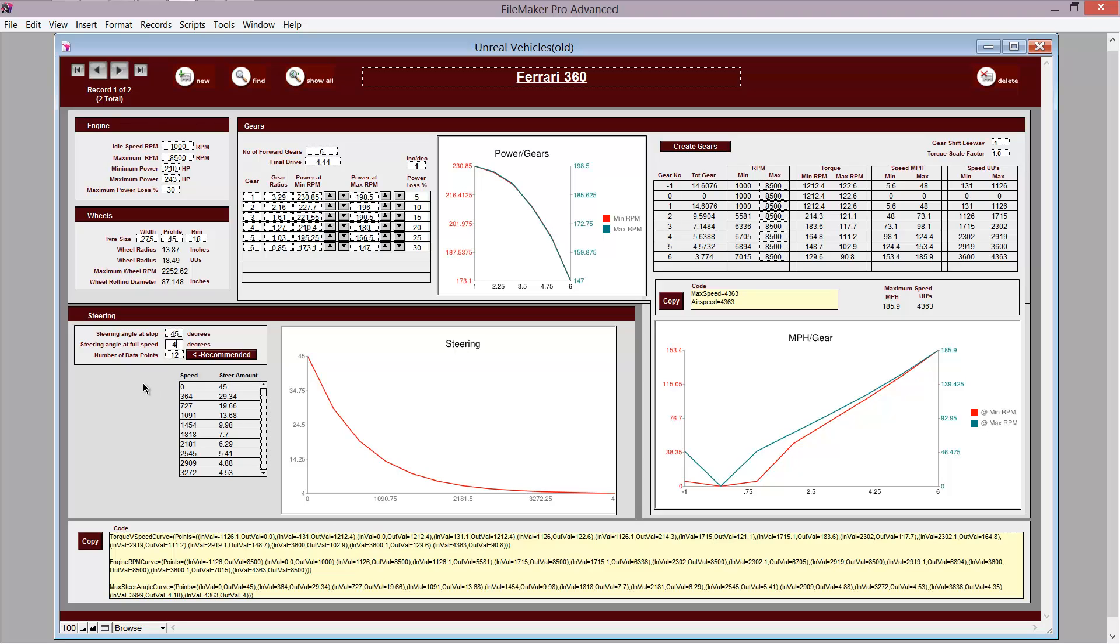So when you're going at 180 miles an hour in the car, there's not so much effect on the steering when you hit the buttons. So the maximum steering angle at top speed is only 4 degrees.